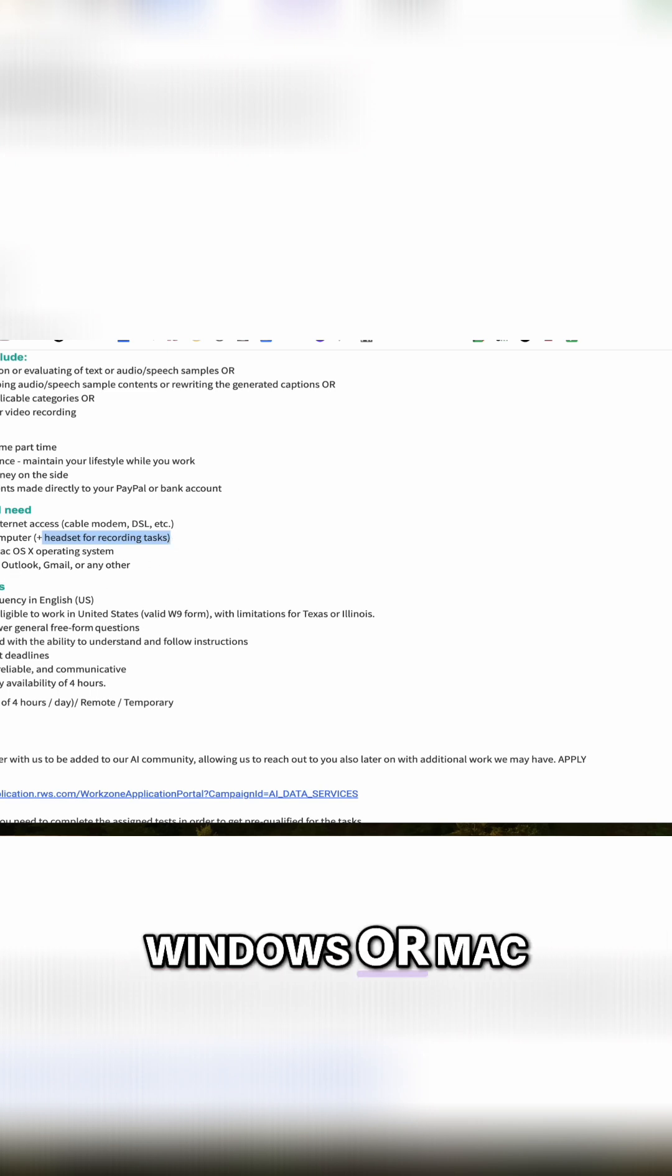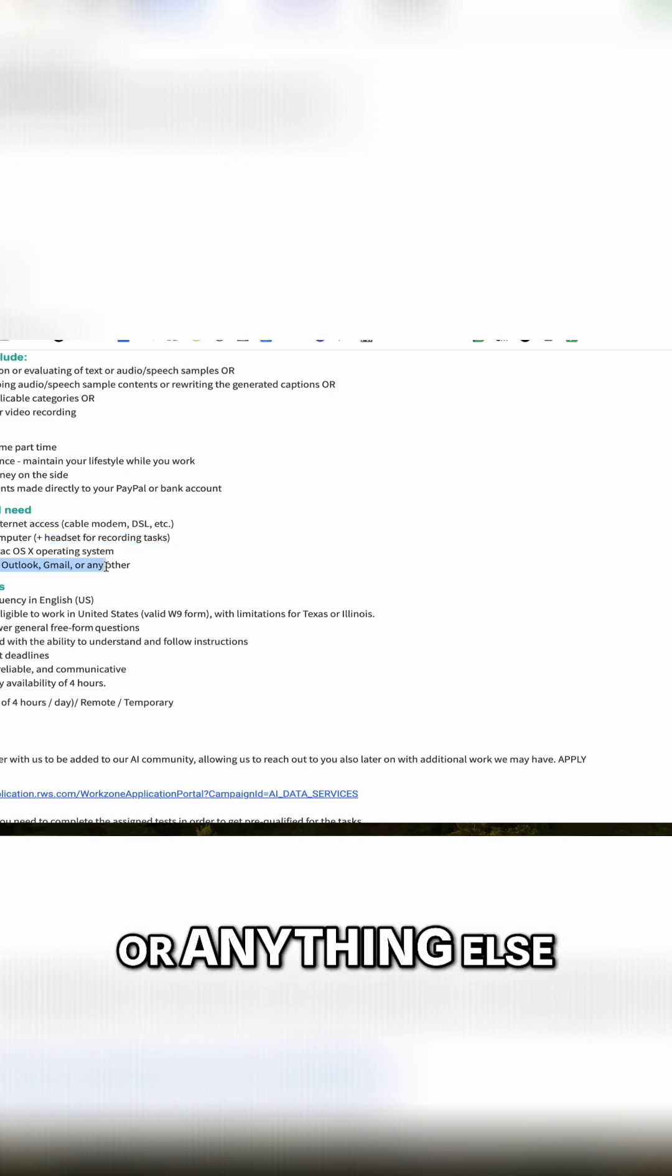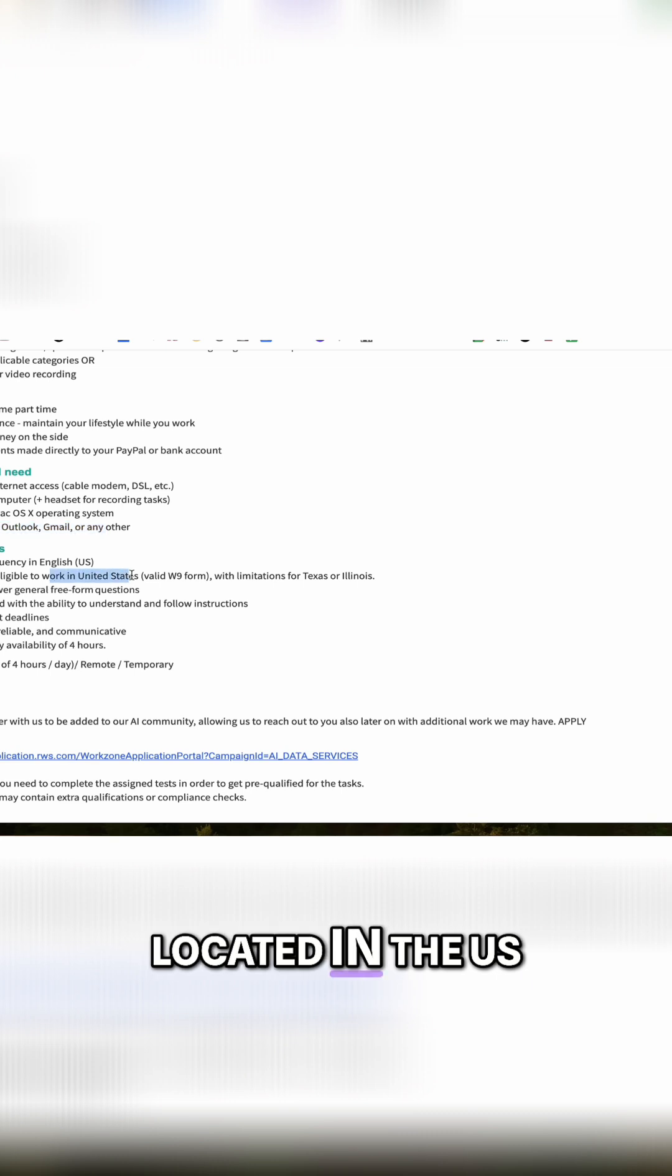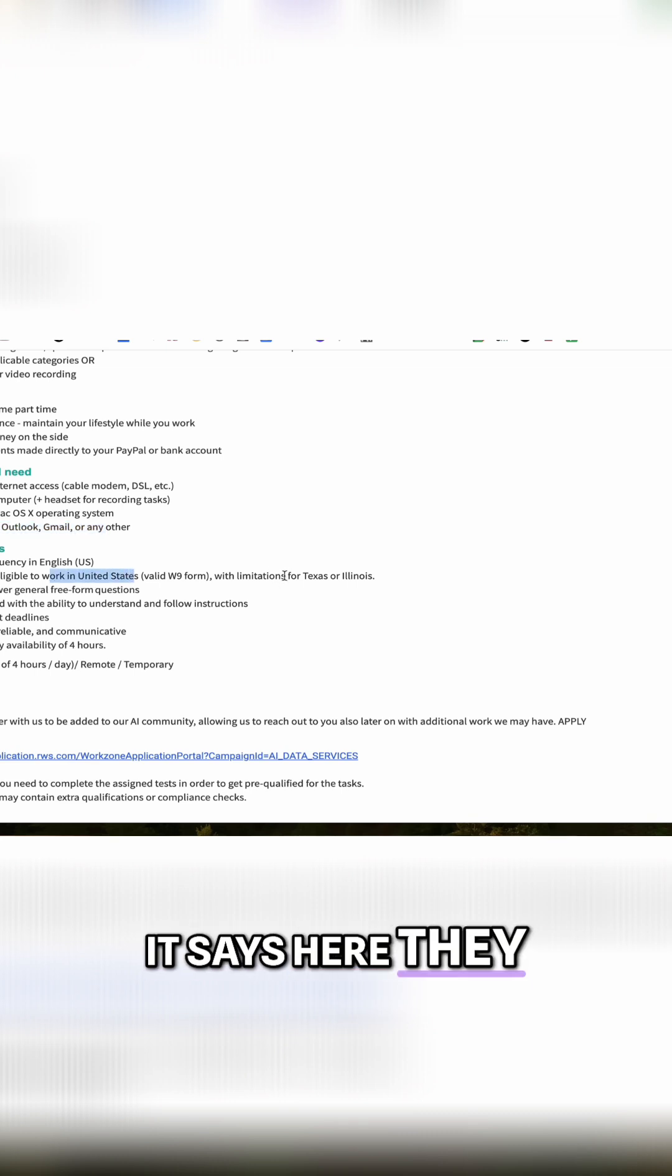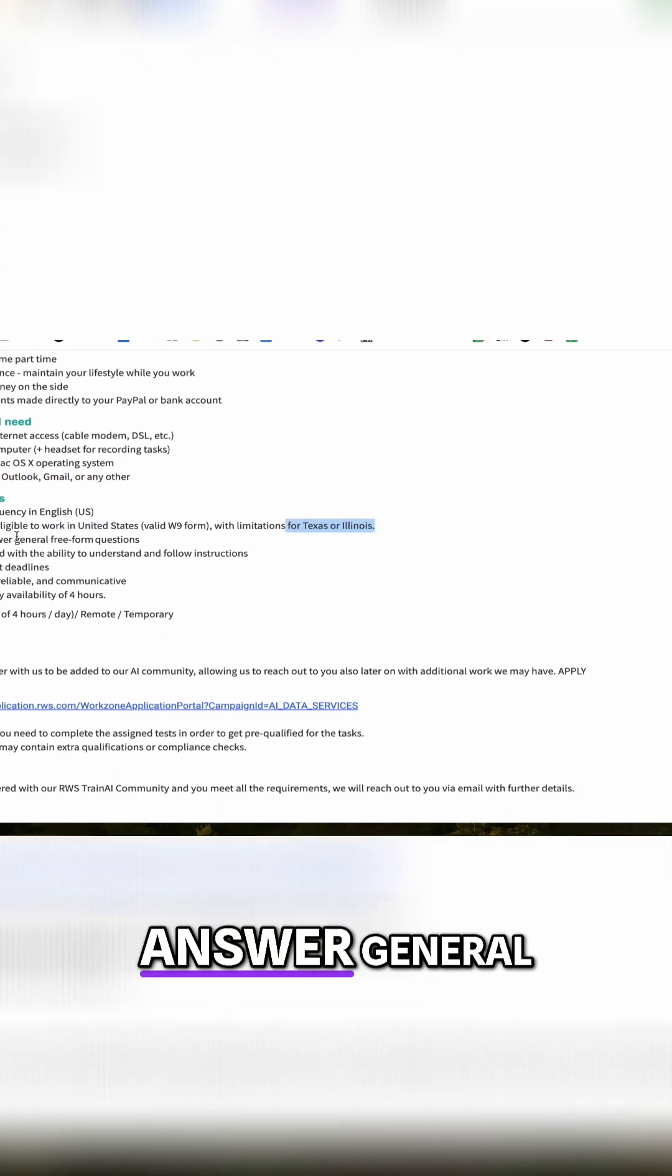Windows or Mac, and then you do need email, Outlook, Gmail, or anything else. Requirements: speak English, located in the U.S. It says here they have limitations for Texas and Illinois, and then ability to answer general free form questions.